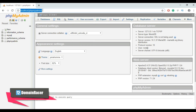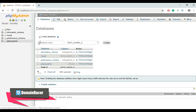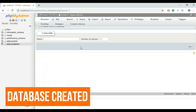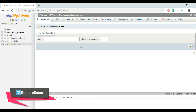Type localhost/phpmyadmin and hit Enter. Then create a new database. Click on New, enter the database name — I'm going to use the name php_mysql_demo — and then hit the Create button. Our database is now successfully created.